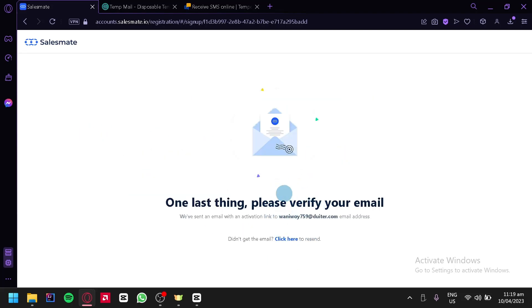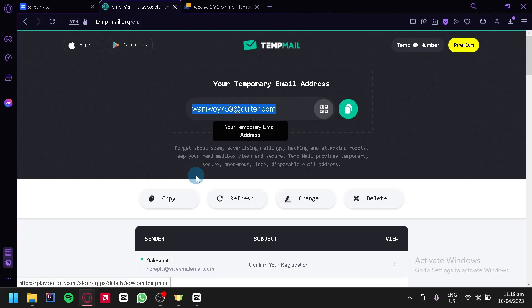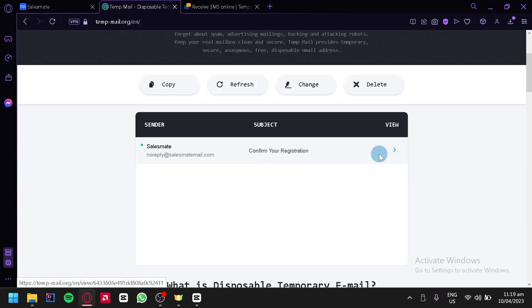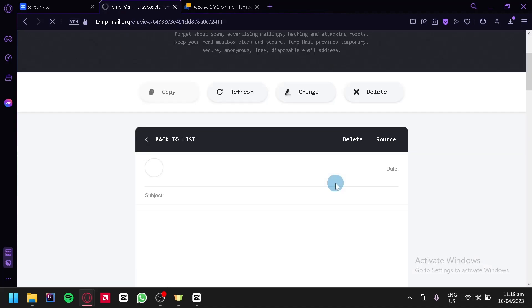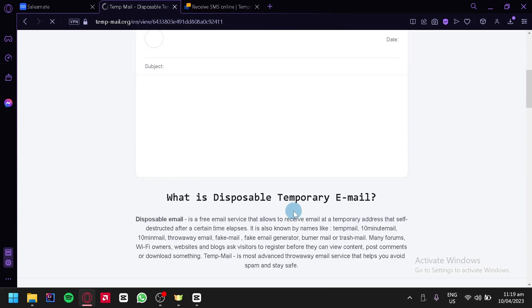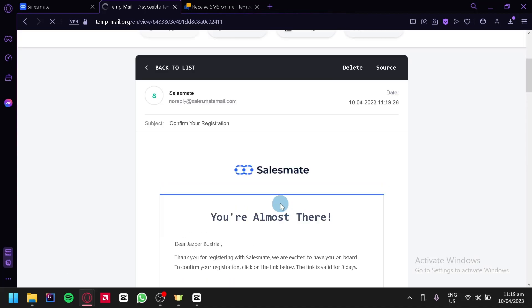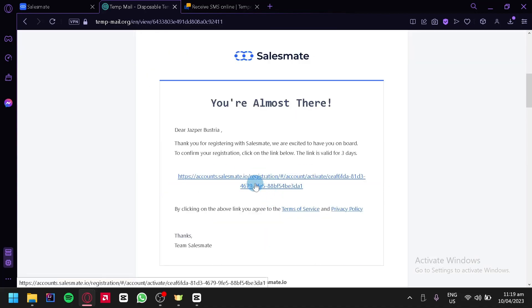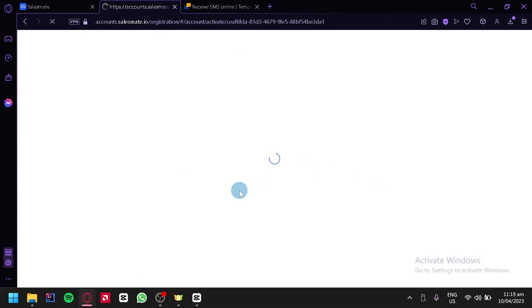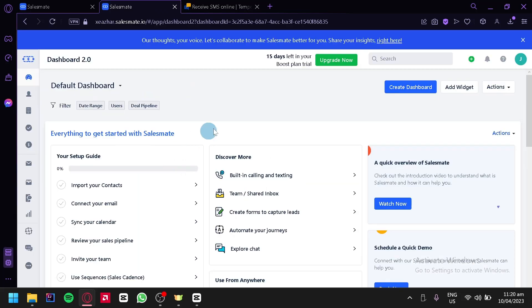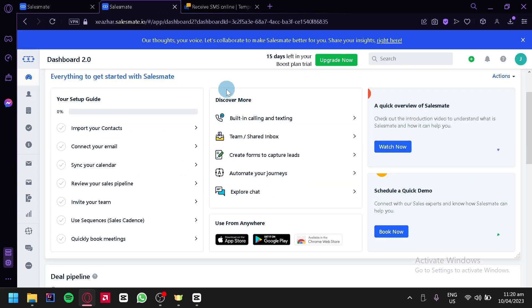We're going to be verifying our email. We'll go back and click on our verification link. Just like that, we are now on our dashboard.